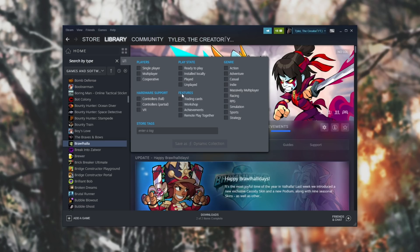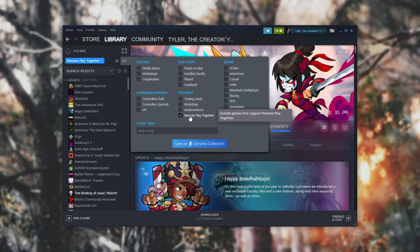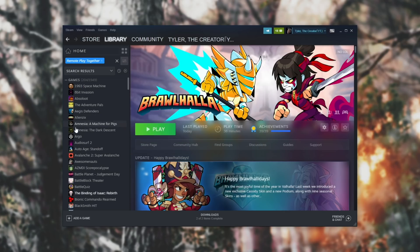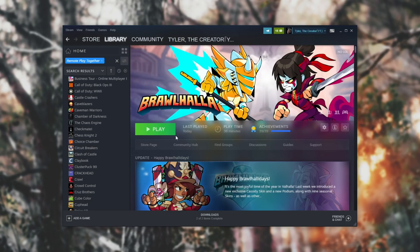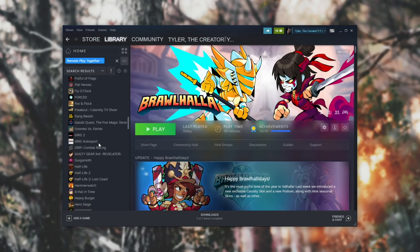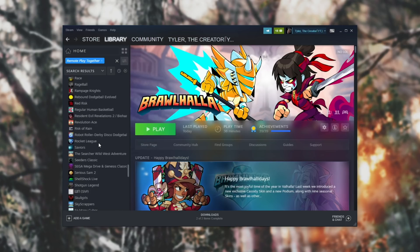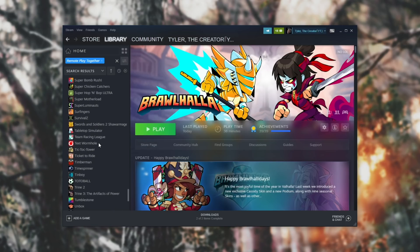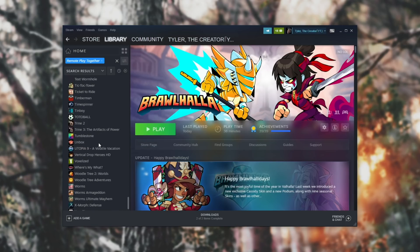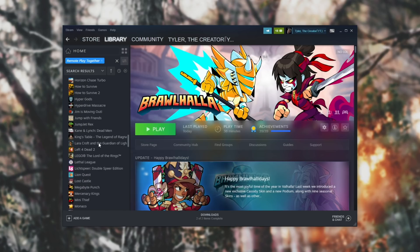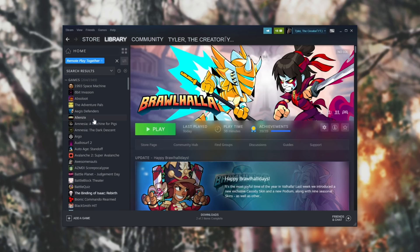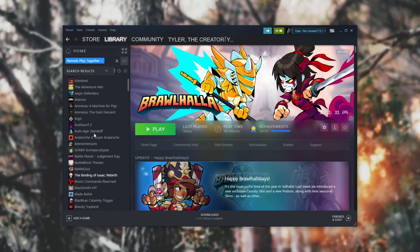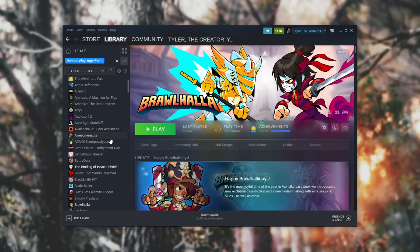Once you've done that, under features, which is the bottom middle, you'll see remote play together. Tick that, and you'll see a complete list of games that have this. Basically, I just clicked off of that list, and you can scroll through all of the games that support this feature. Simply start up any of these games and invite a friend to remote play together, and that should be that.